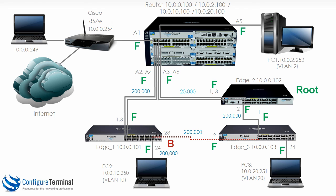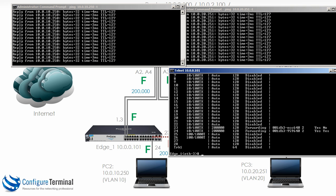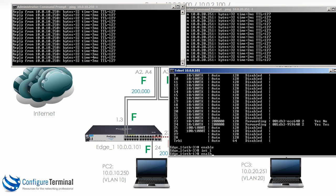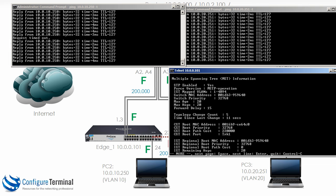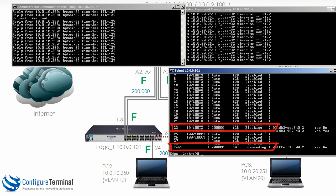Remember, by default if we don't configure multiple spanning tree with different instances, it actually implements a version of rapid spanning tree, so there's rapid convergence. To prove that again, I will enable port 3, enable port 1 — notice there was a ping lost and then pings started succeeding again. Show spanning tree — TRK1 is forwarding, port 23 is blocking.